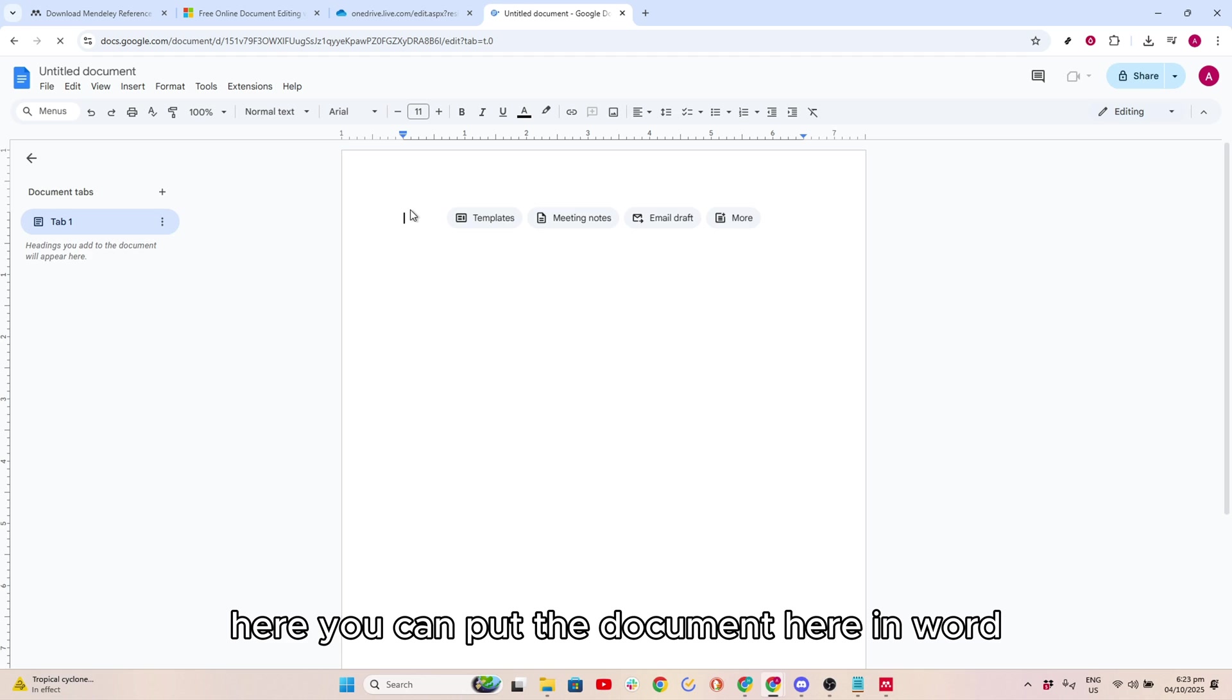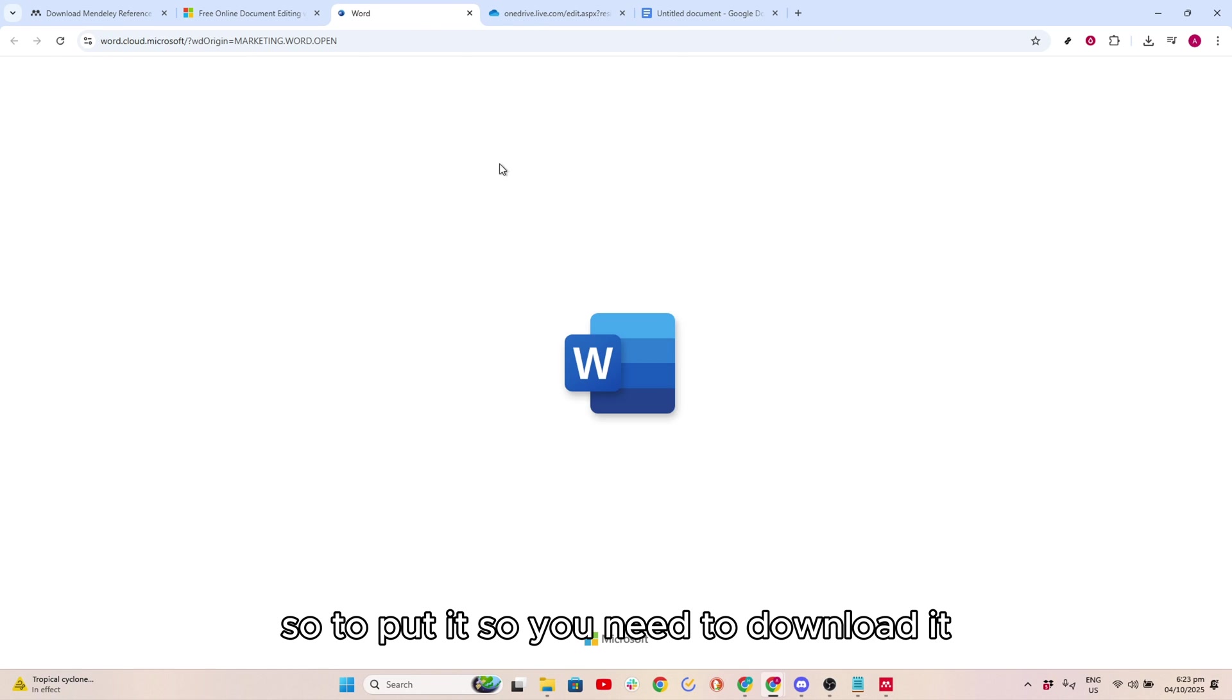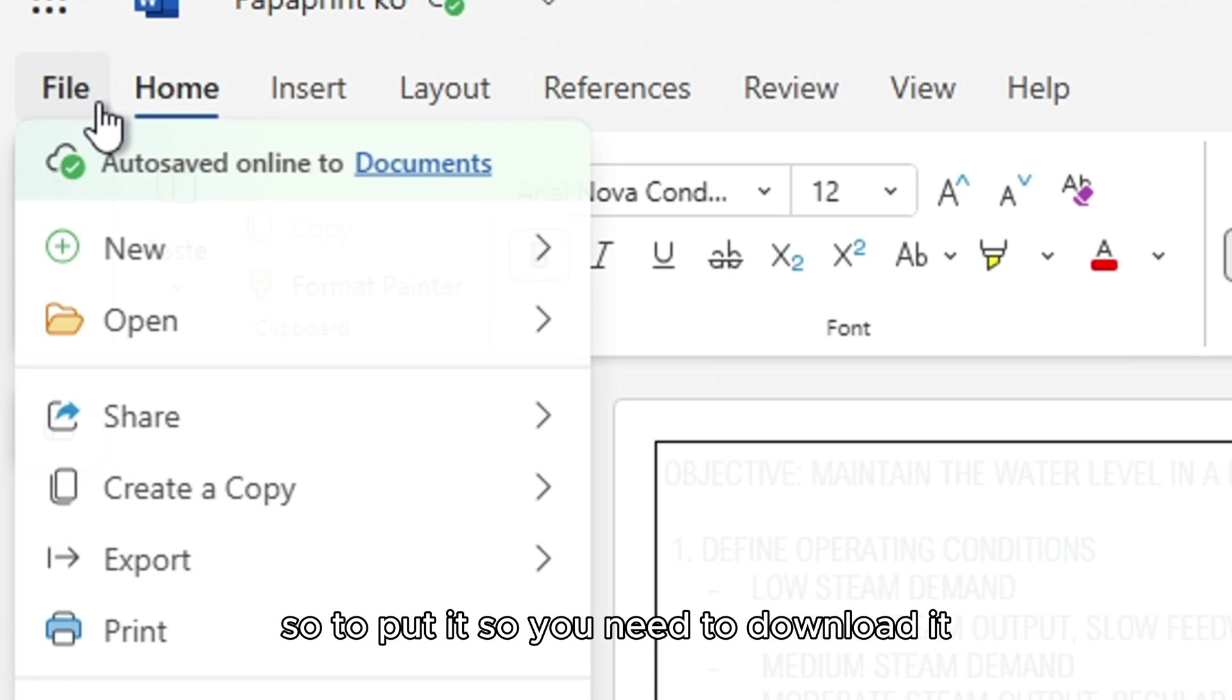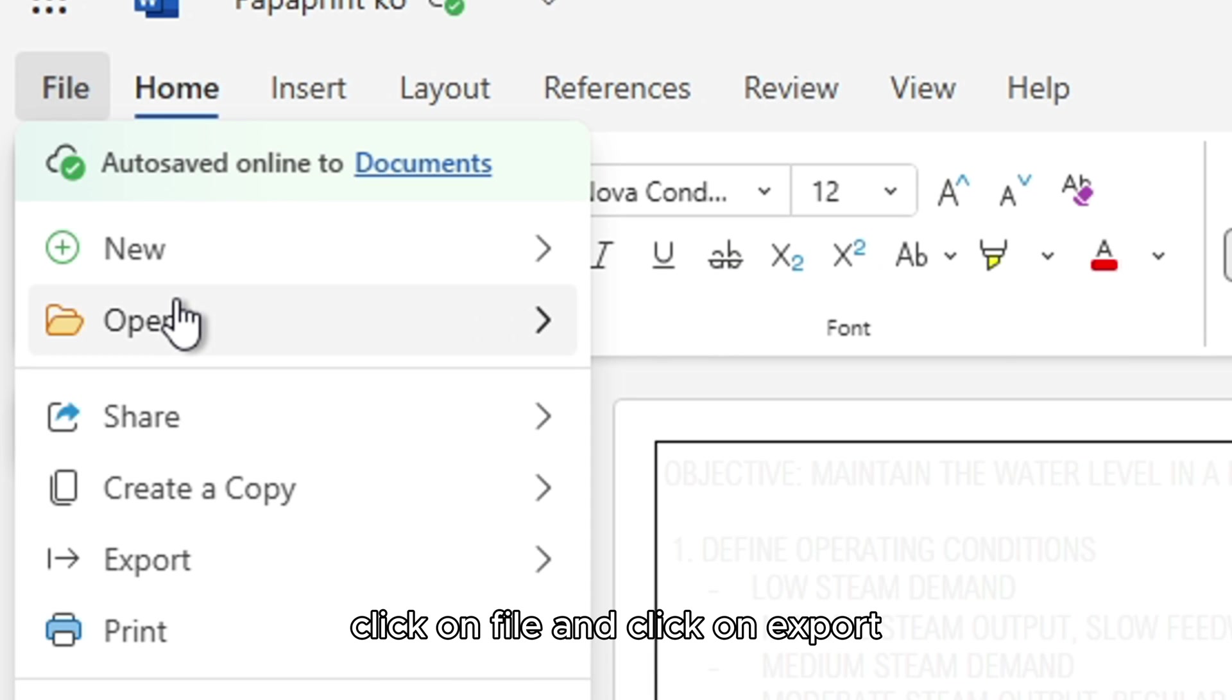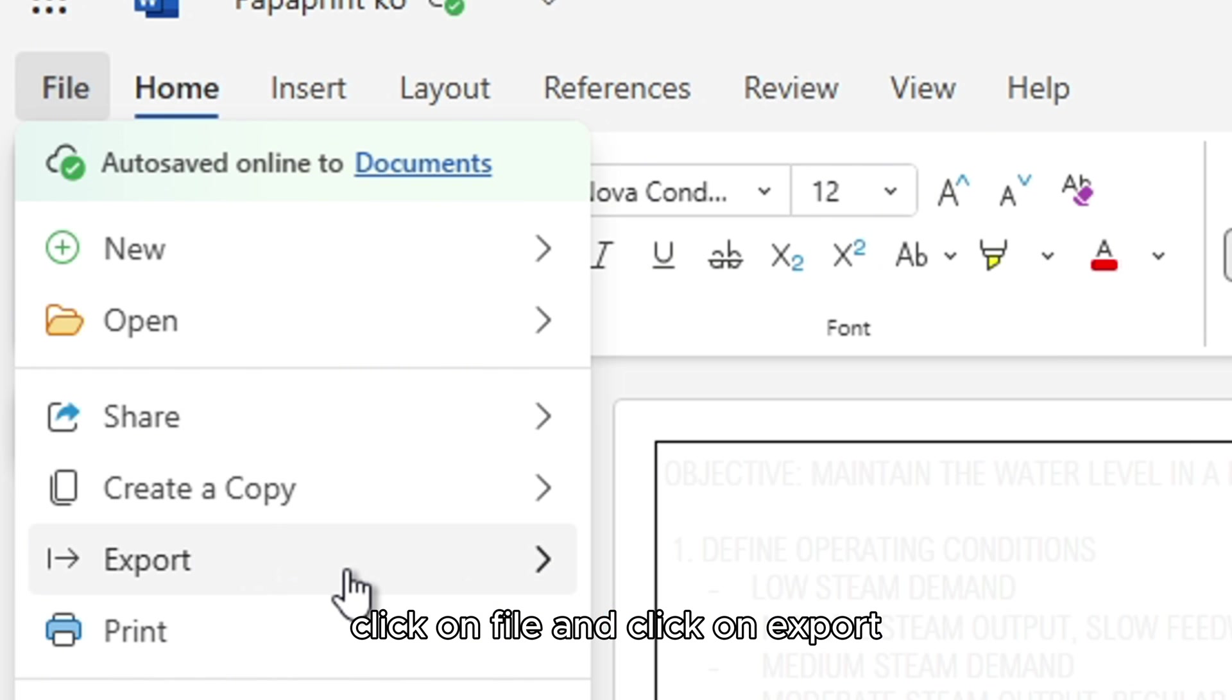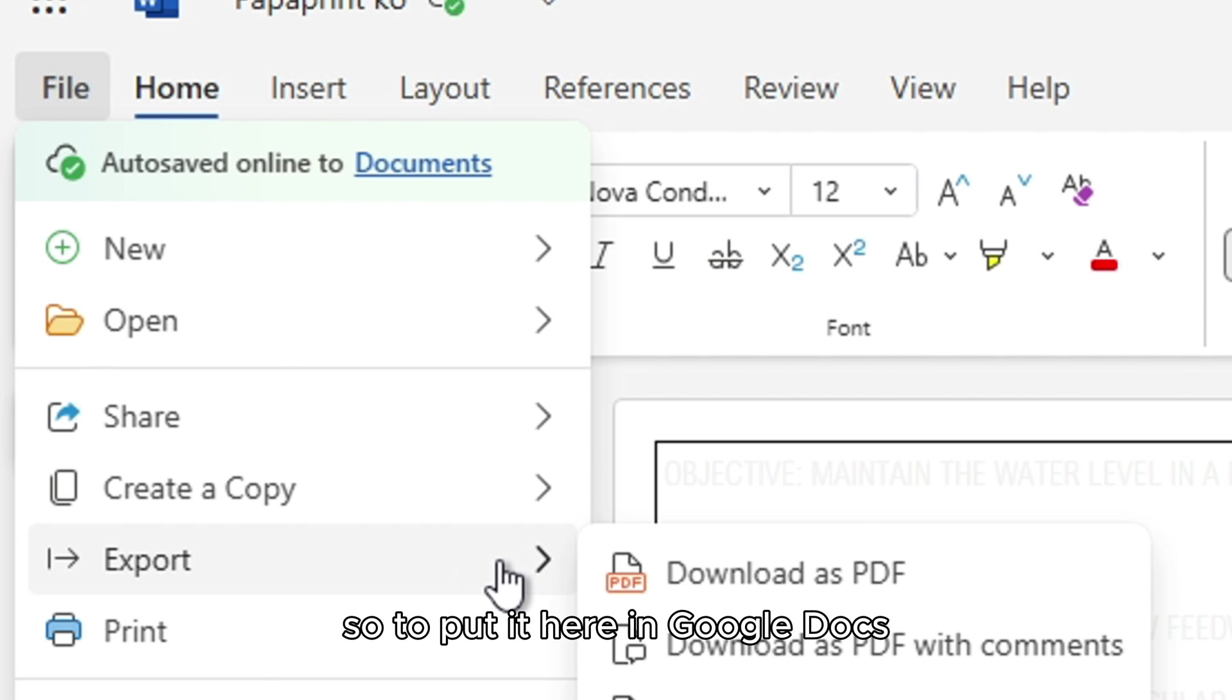Here you can put the document in Word. To do this, you need to download it. Click on File and click on Export, then click Download as PDF.